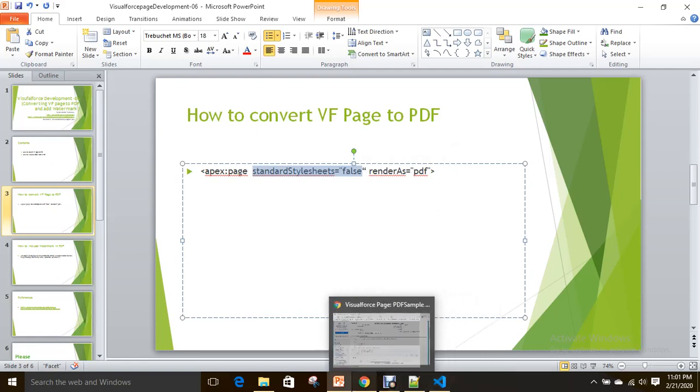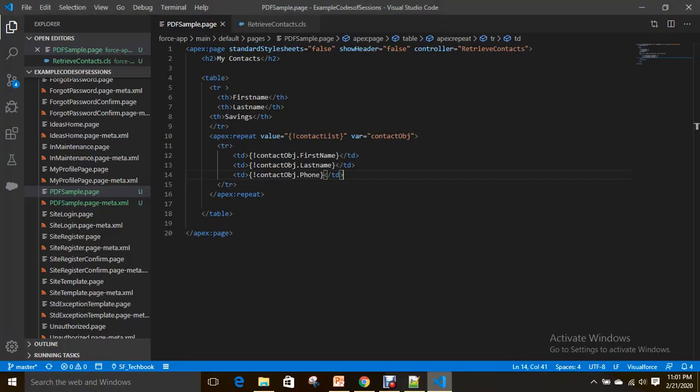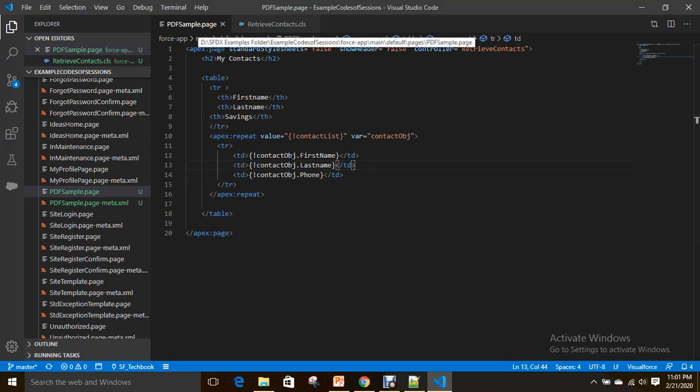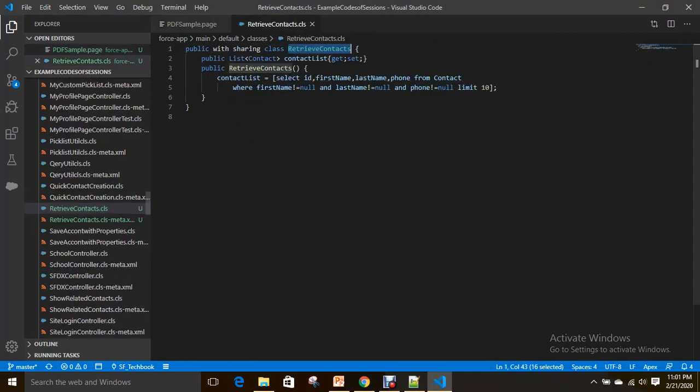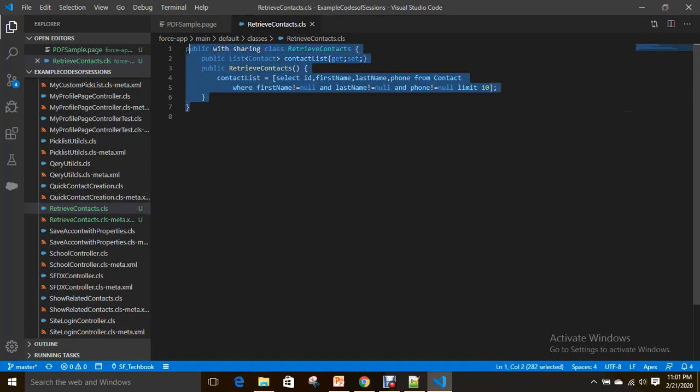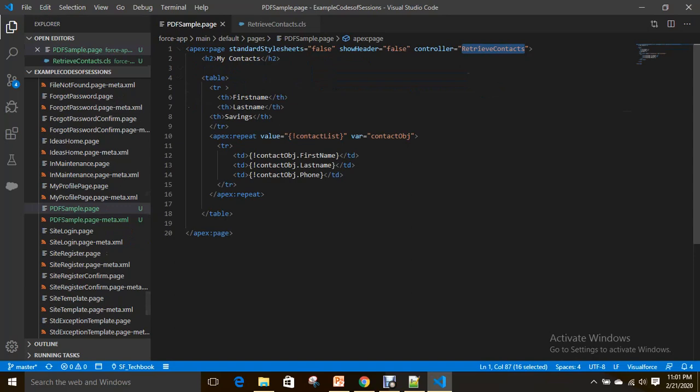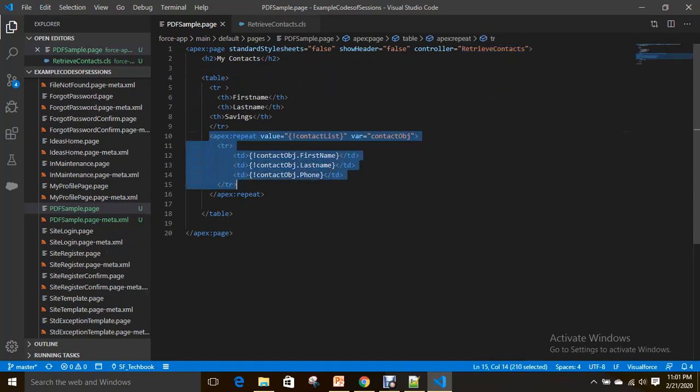If you see here, I already designed a VF page with standard style sheets false and a controller to retrieve contacts. It will retrieve 10 contacts and display them on the Visualforce page by using apex:repeat.